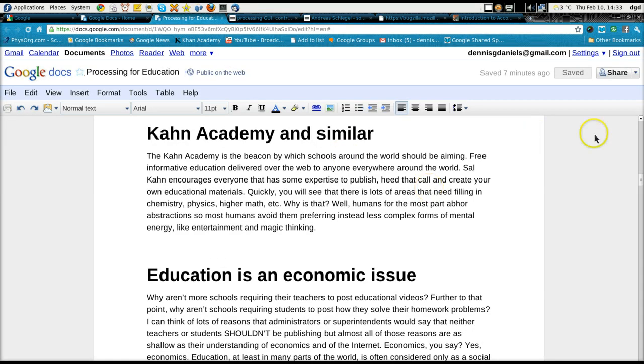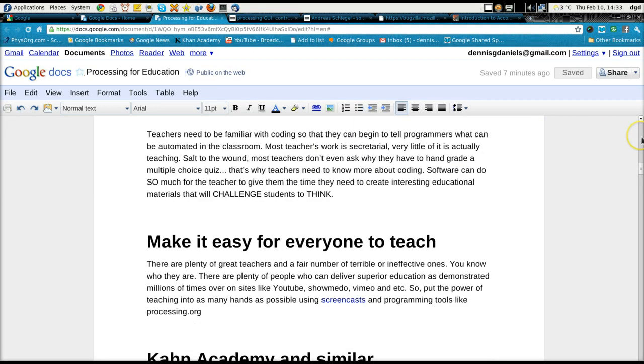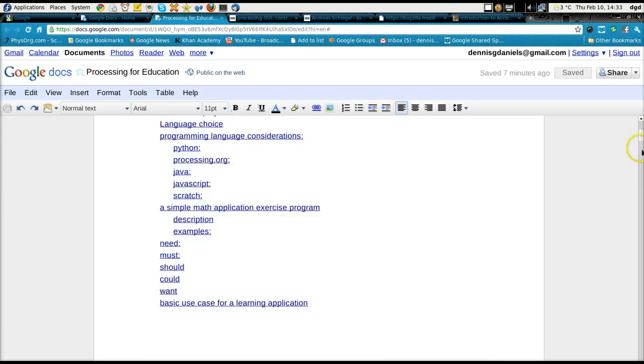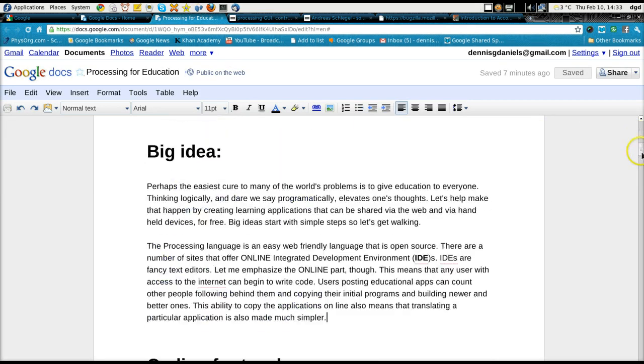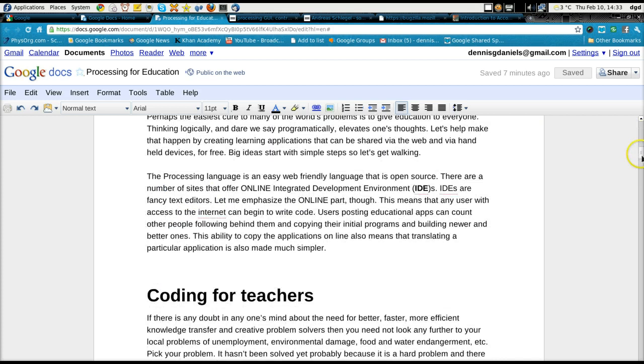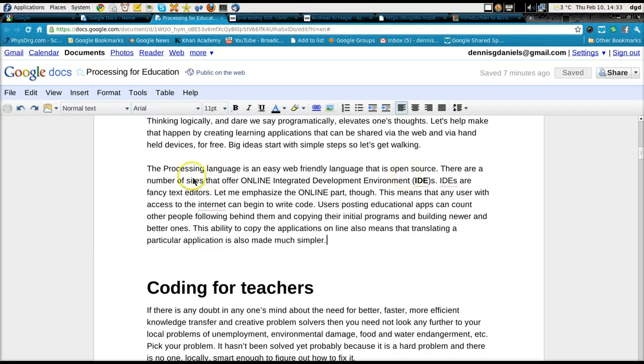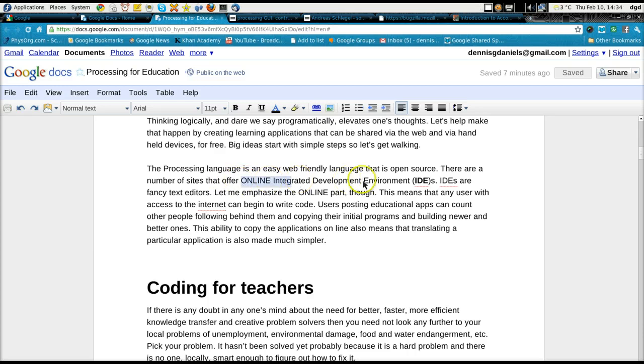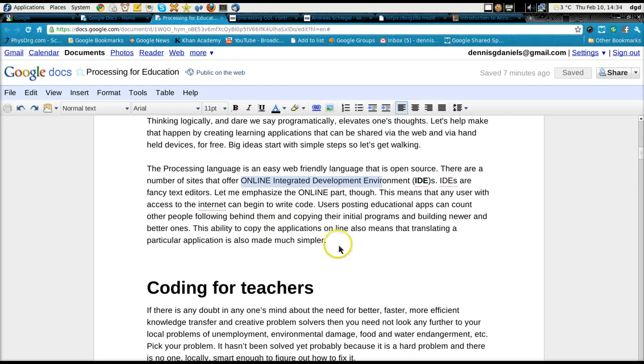Processing has enormous value for education. In fact, the biggest idea is that the language is web-friendly. There are a number of online integrated development environments and a lot of wikis that allow for teachers and code writers to build and develop better applications.